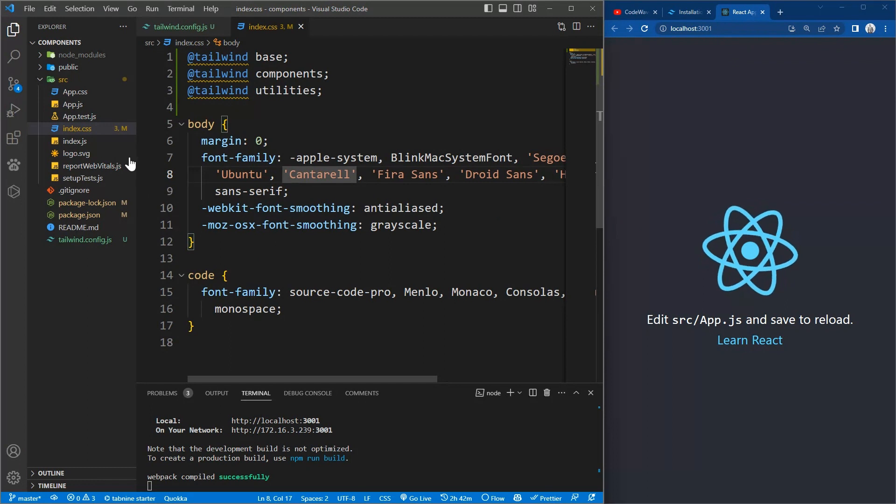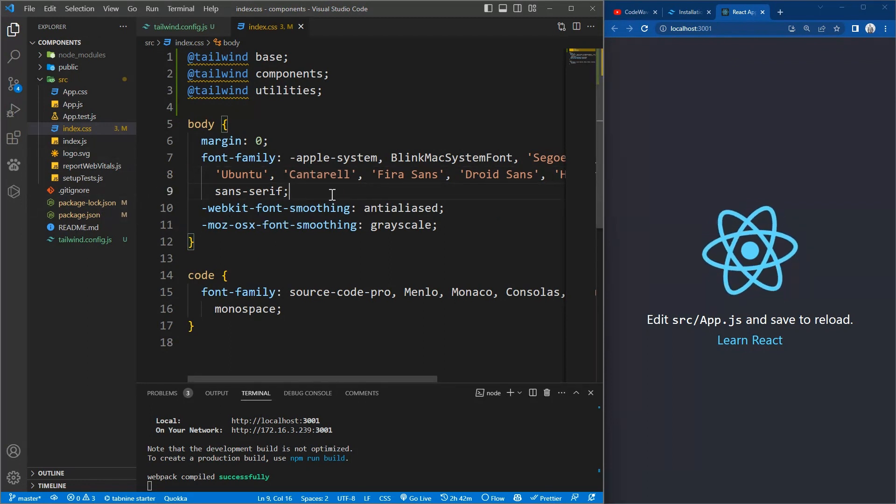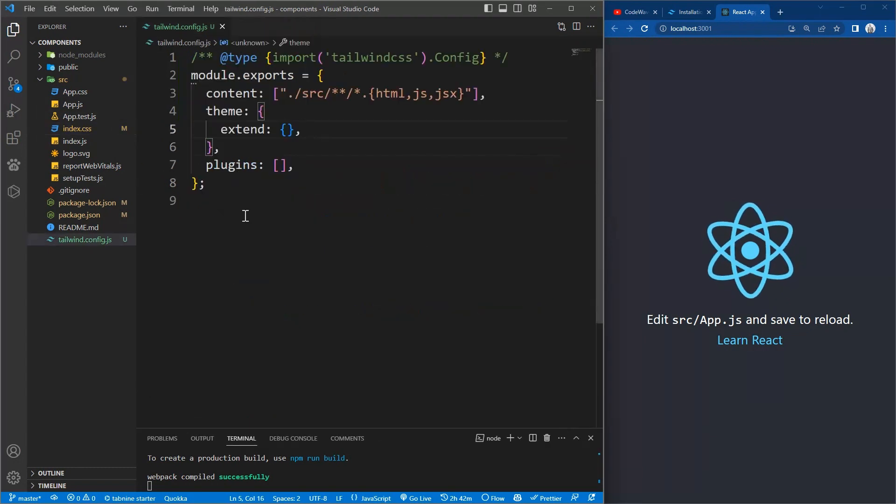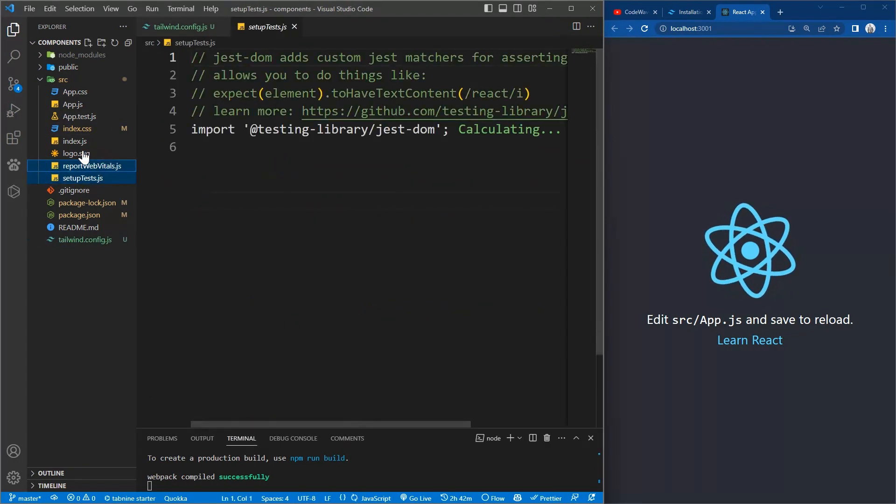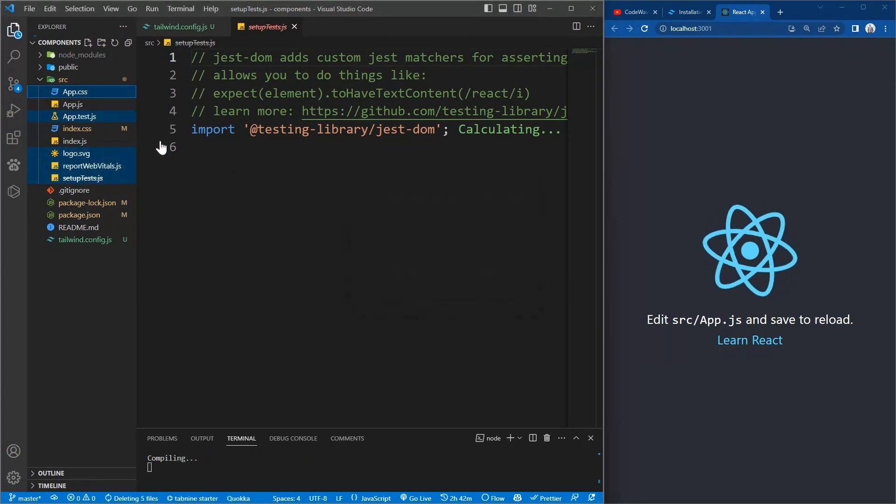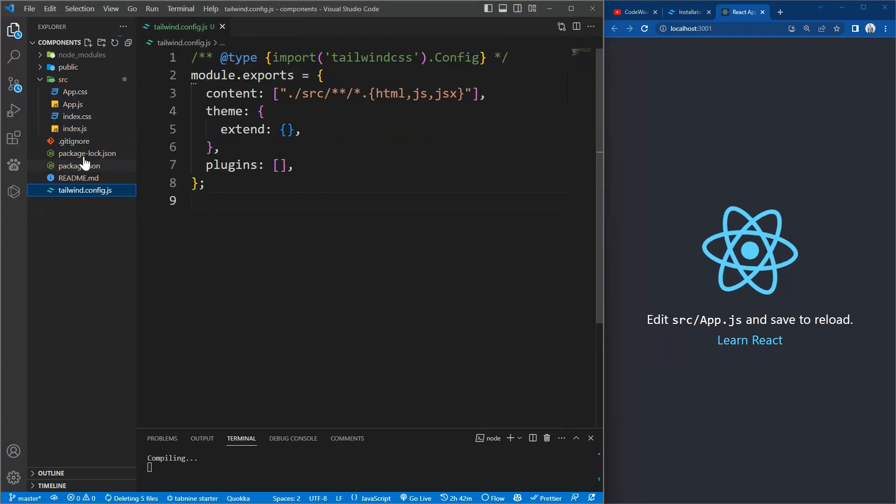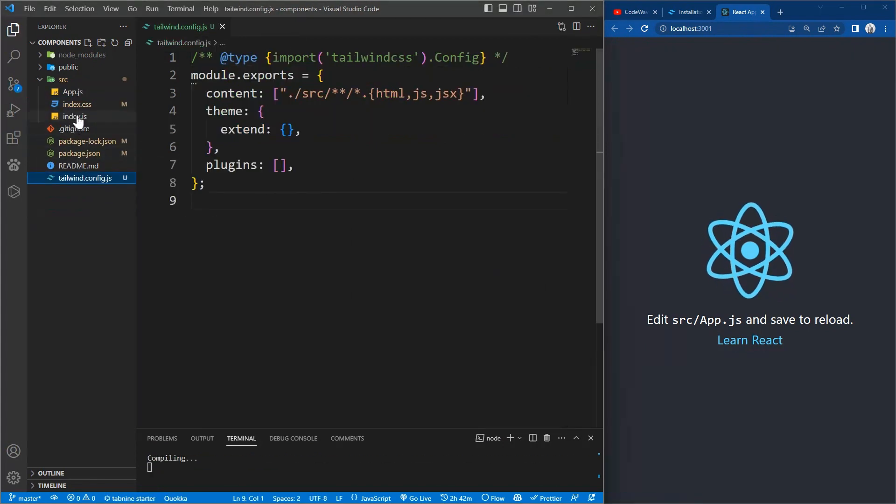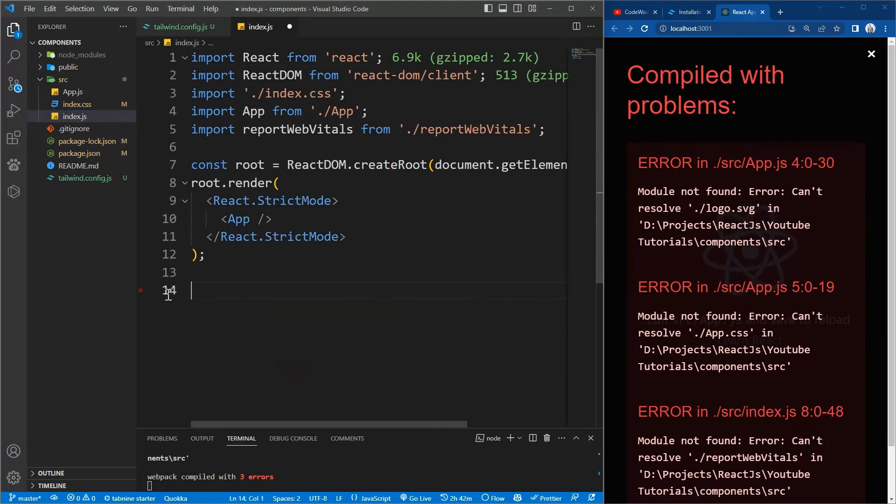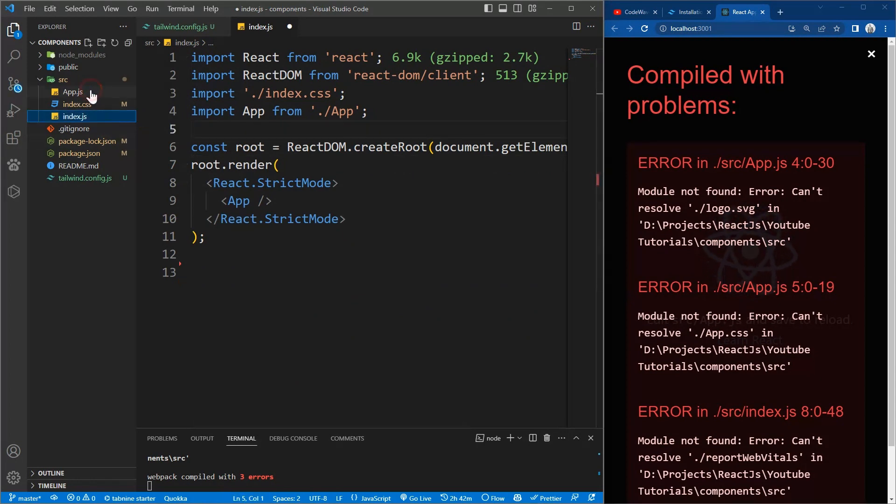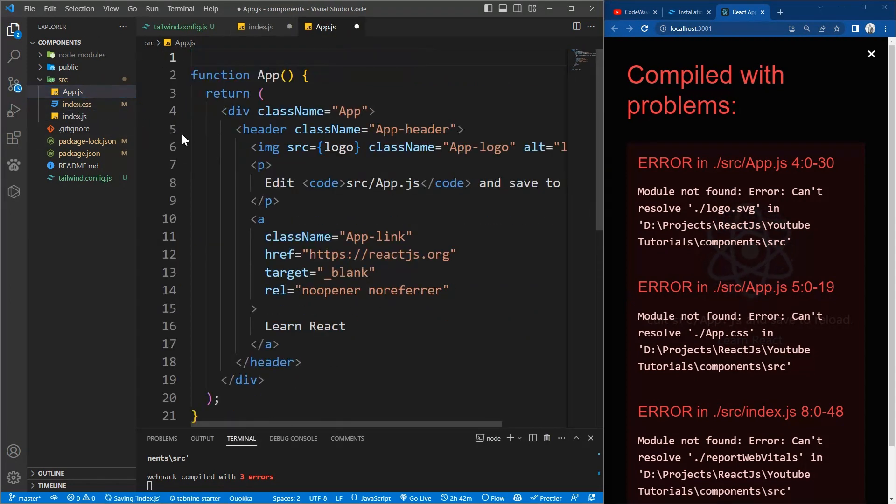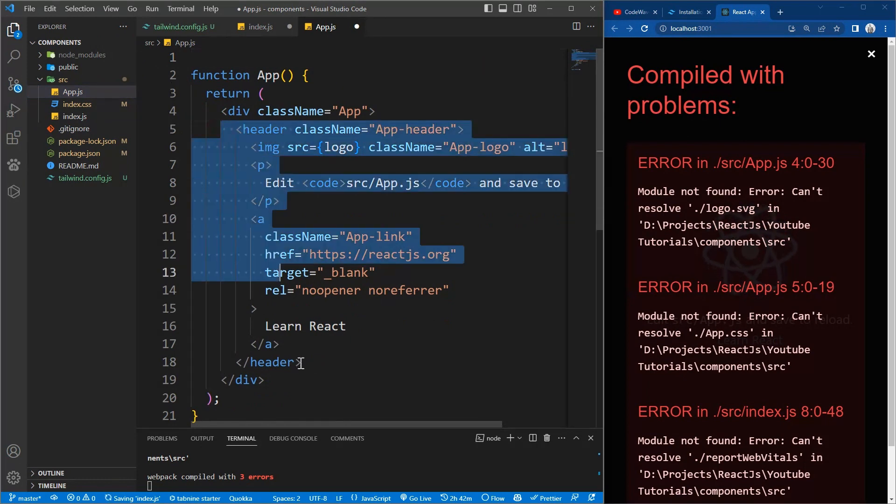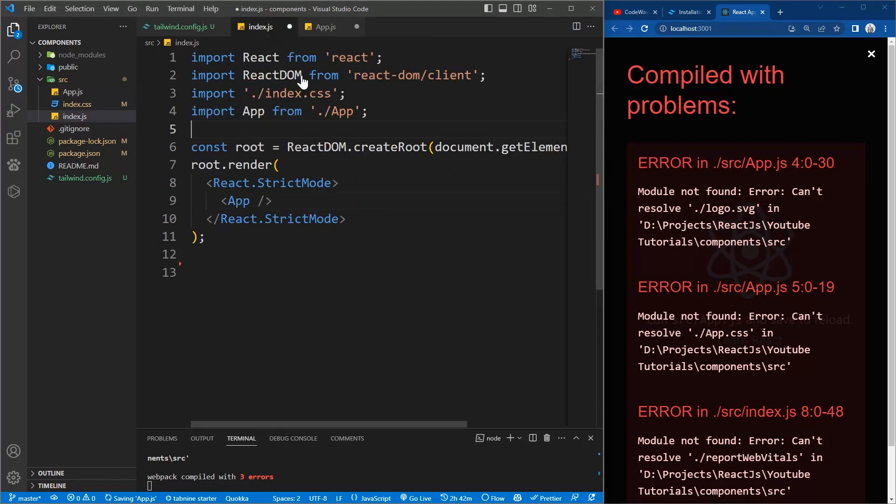So we have some boilerplate code that we will not need, so we will have to delete them like the setup file, the report web vitals, app.test. Select all and delete it. Now let's go to the index.js file and remove those files we've deleted, the import statements. So in here we remove this one and remove the header tag as well. Now we'll be left with this, just put hello inside and save it. Make sure you save it.